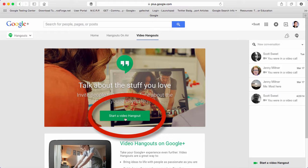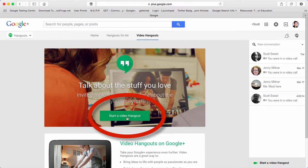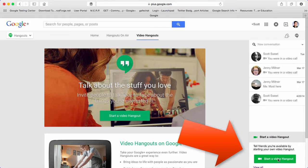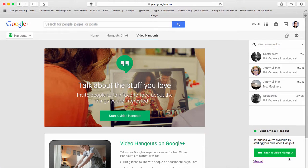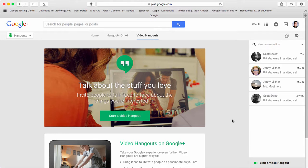Another place you can start a video hangout is sometimes you'll see a little button over here on the side that will allow you to start a video hangout. So Google Hangouts are a good way to video chat with someone.